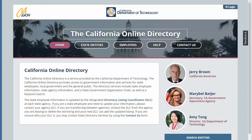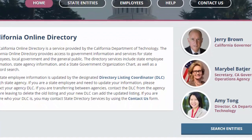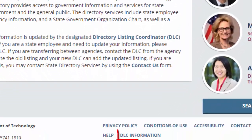Welcome to this tutorial on how to become a directory listing coordinator in the California Online Directory System. From the home page, scroll to the bottom footer section and click on DLC Information.